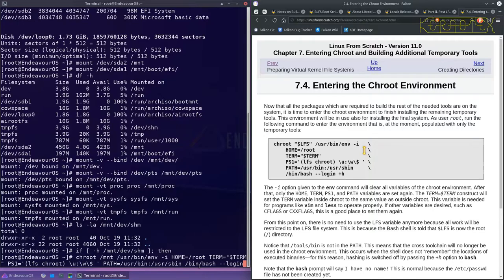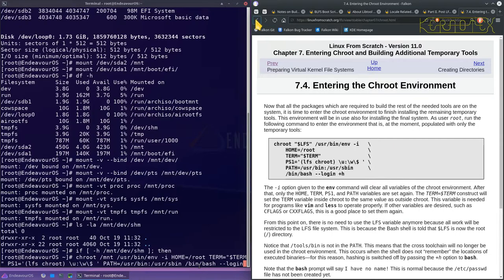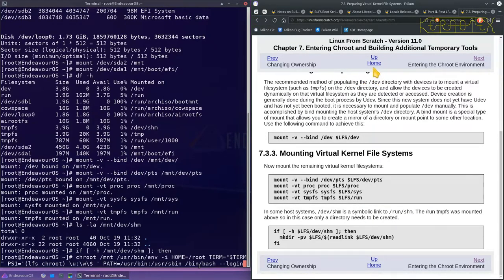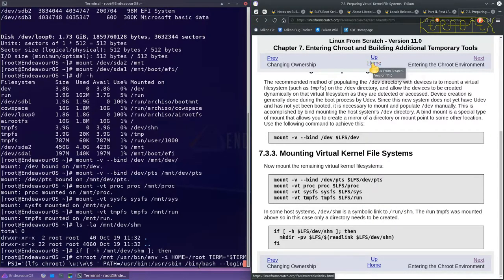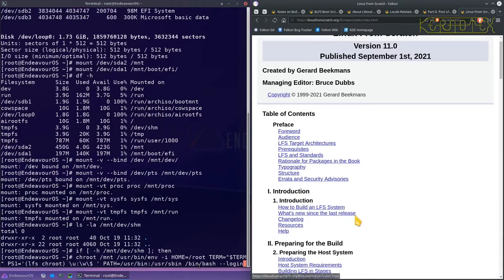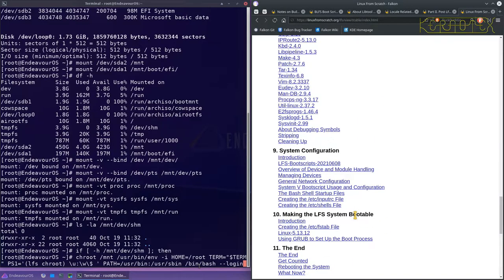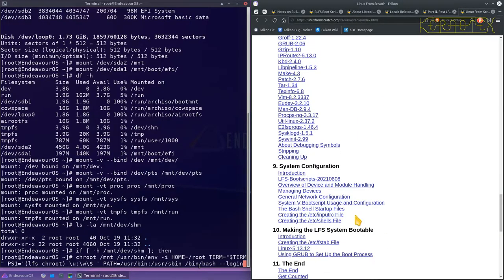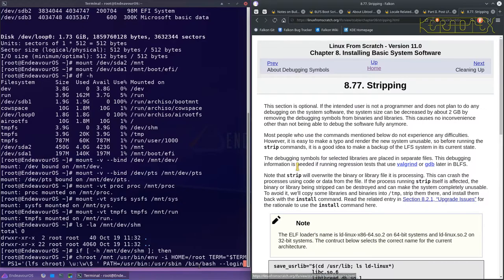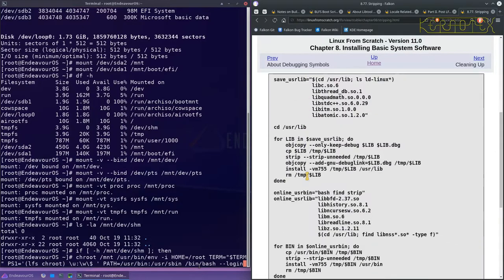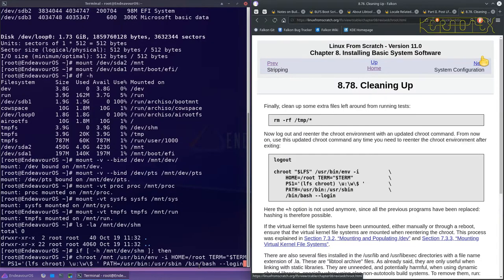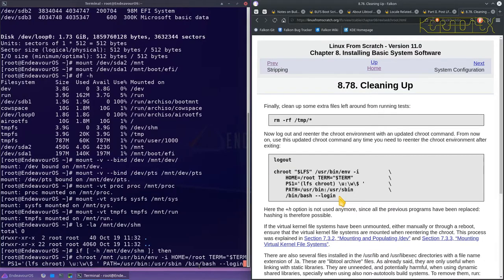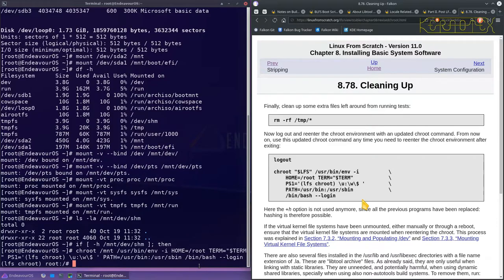And if you remember we don't need the plus h. In fact, I've actually shown you the wrong part here. The chroot command we should be using is this one here. You can see it's identical apart from the plus h is missing. So that's that.